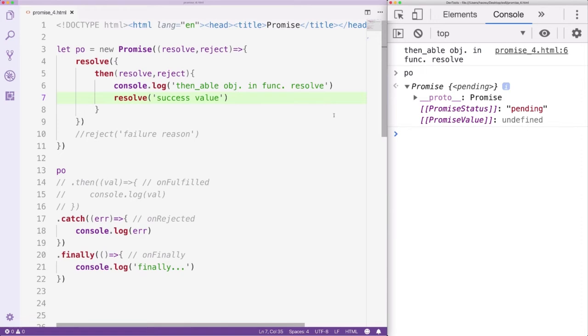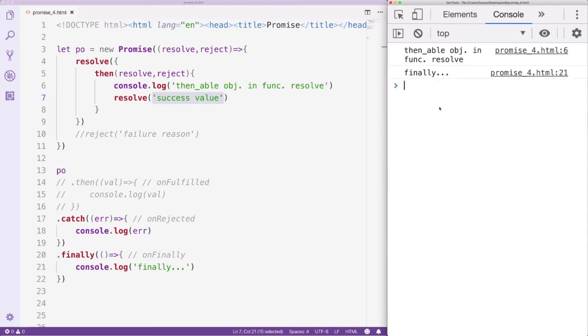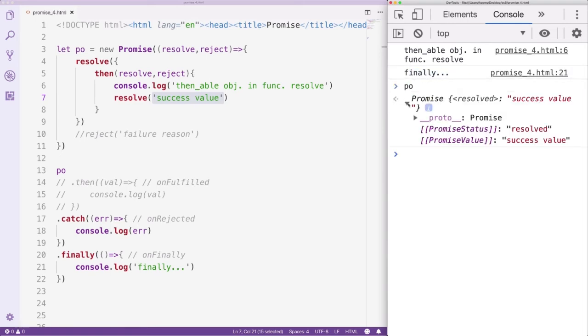The value we pass to the inner Resolve function will be the Success value. Let's test the program. We can see this time the Finally method has been triggered. The Promise object is now in the Resolved status. It has also received the Success value, but the problem is, why hasn't the Success value been output?